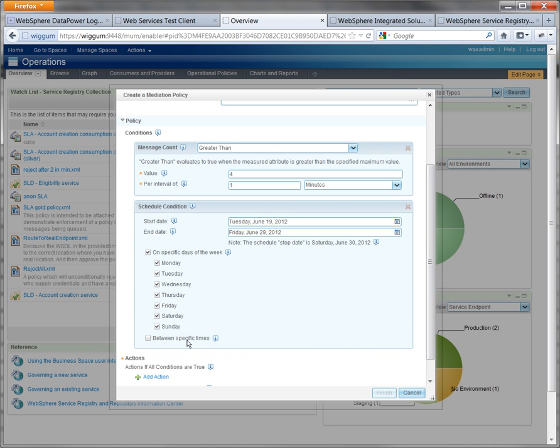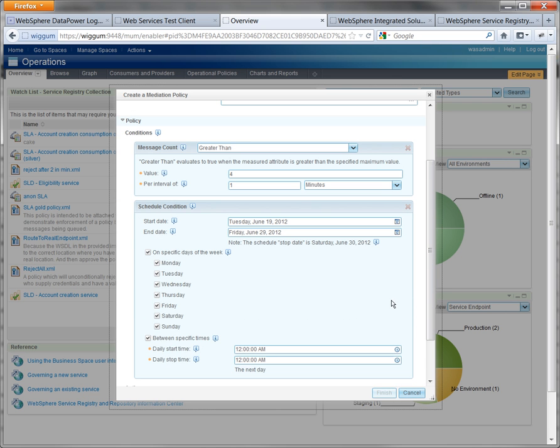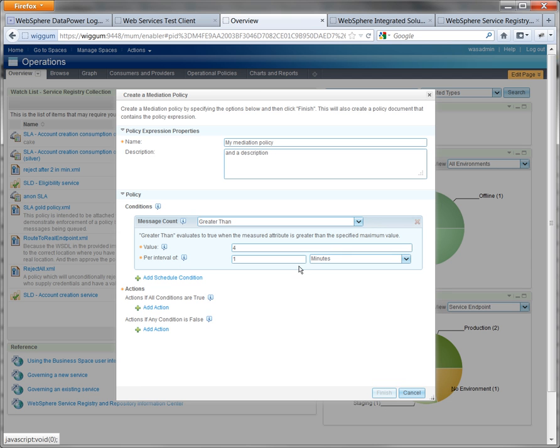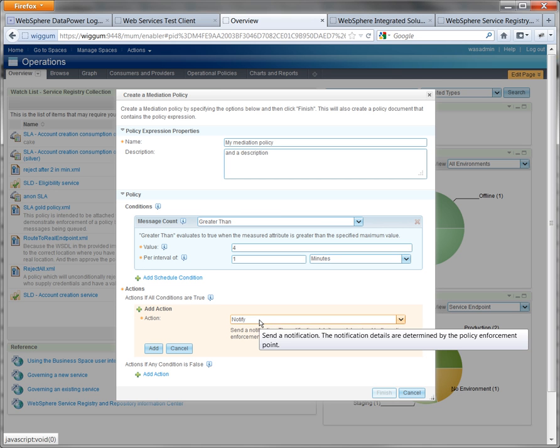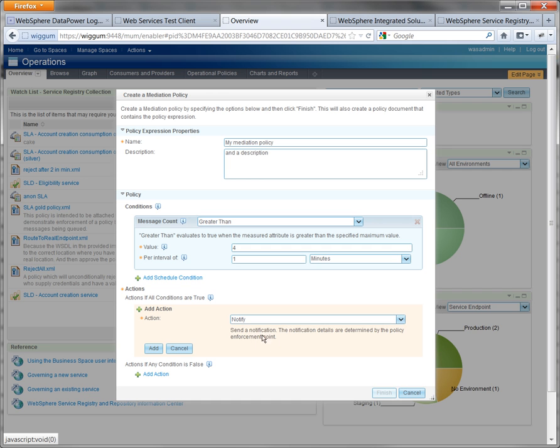Next up, we're looking at the actions. You can have actions for when it evaluates to true or when it evaluates to false, and there are several options here. You can execute some transformation if you want.